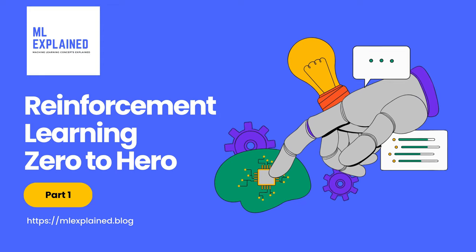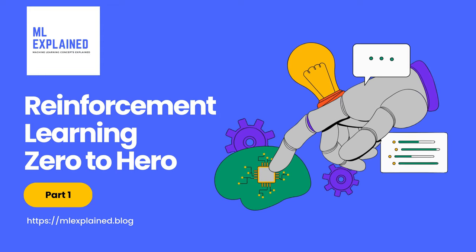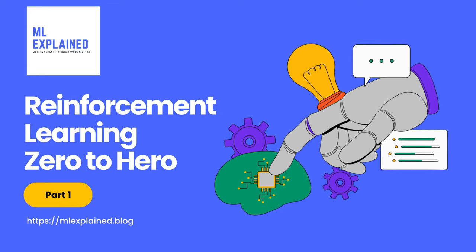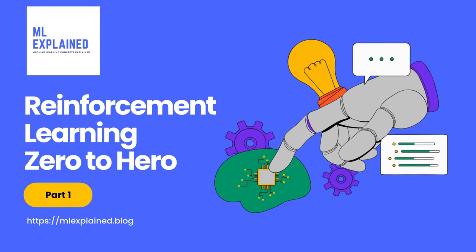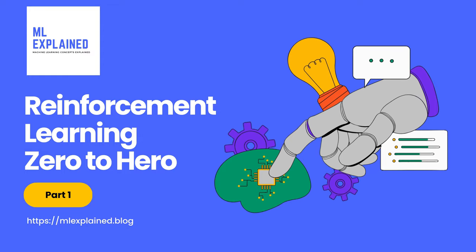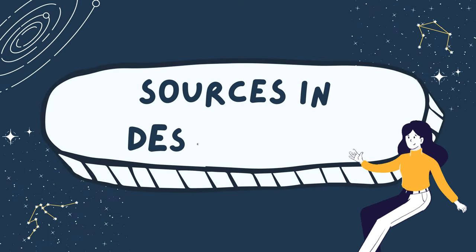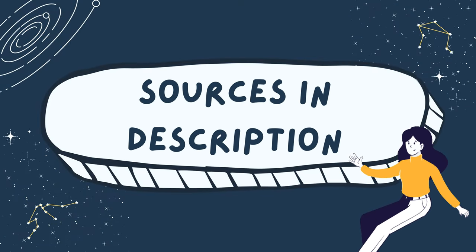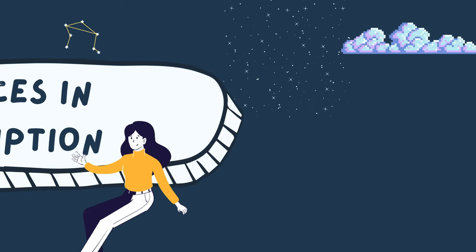Hi, welcome back to a new series on reinforcement learning where I'll take you from being a zero in RL to a hero in it. I've also linked some sources below which I think will be helpful in addition to this series.